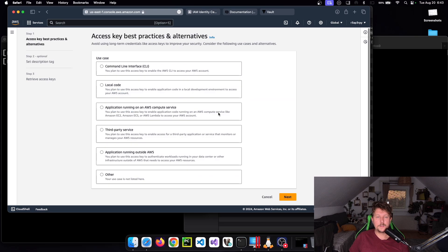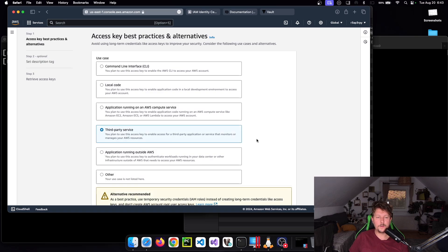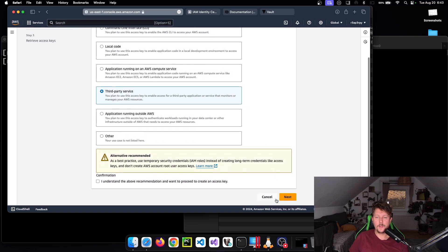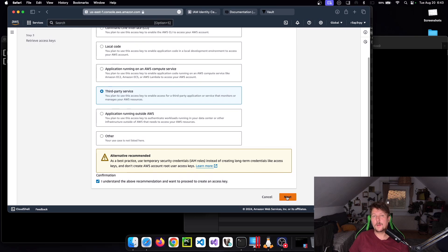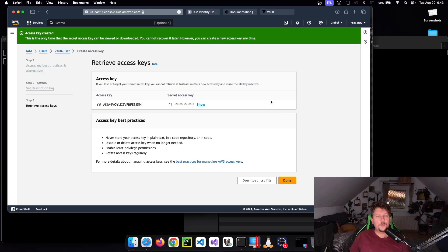We have the Vault User. Click here, go to Security Credentials and create an access key. We have to select third-party service. It will ask whether I understand this may not be the best solution.